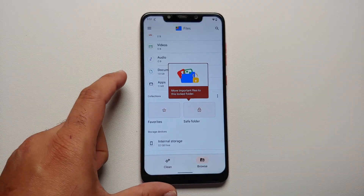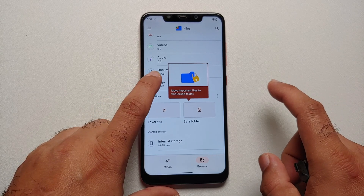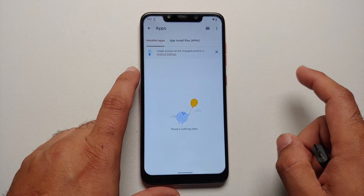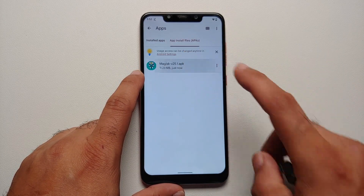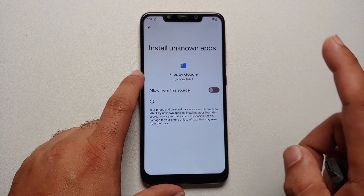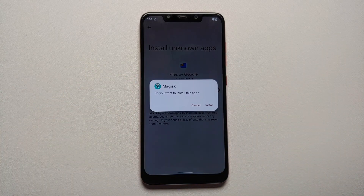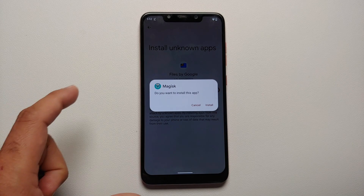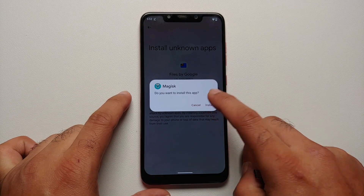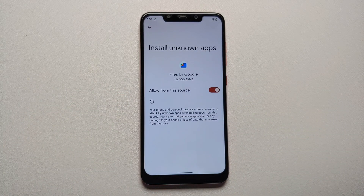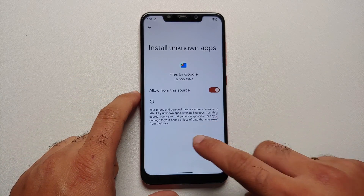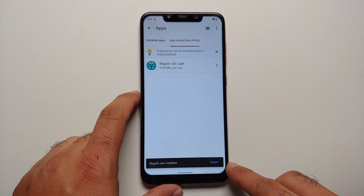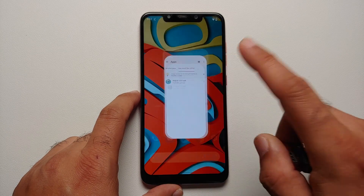Next we need to install this APK. Go to the Files application, then go into Apps and then App Installs, and select the Magisk APK. If it tells you that Files by Google needs permission to install APKs, enable the toggle and then tap install.